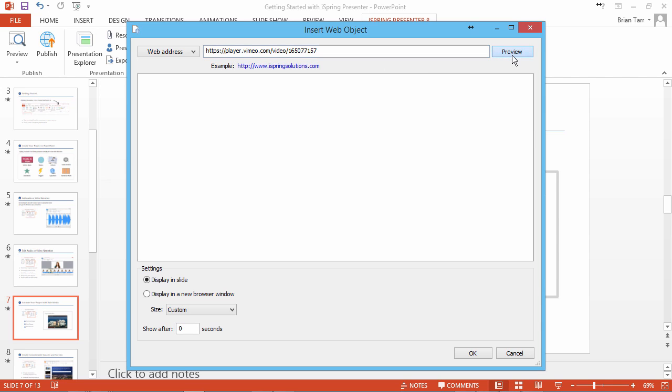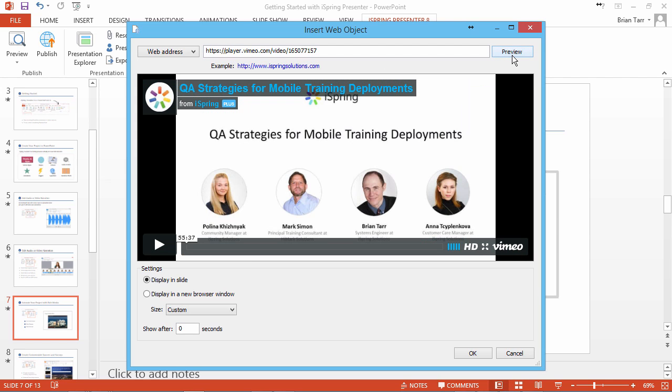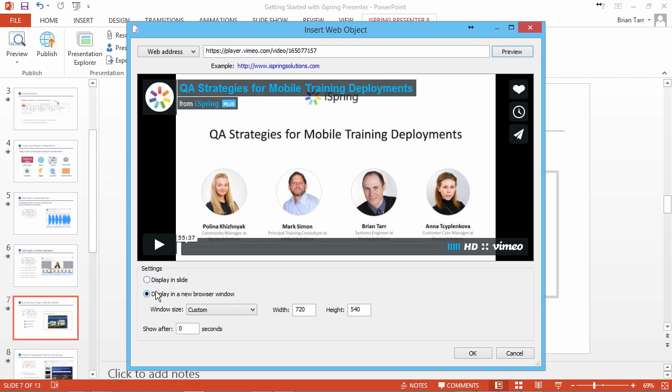Now click Preview to see the video. You can choose to show the video in a new browser window, or insert it right on your PowerPoint slide.